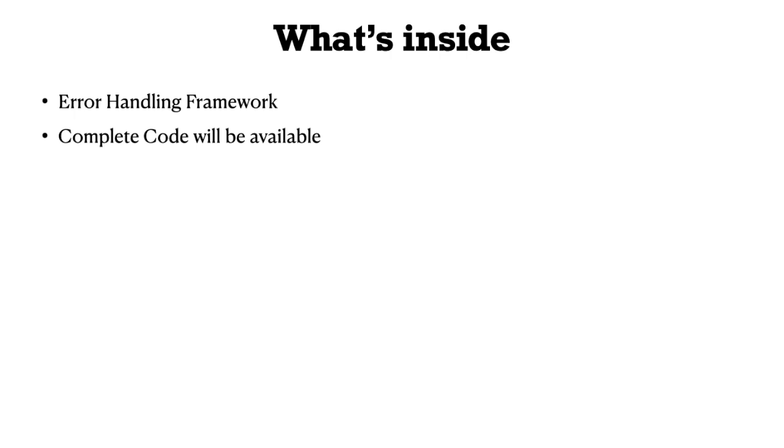I'm going to provide you the complete code for this project at the end of this course. There will be a section where you can get all the code, so if you get stuck somewhere, you can reference it.